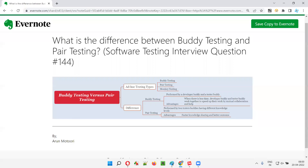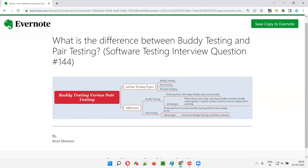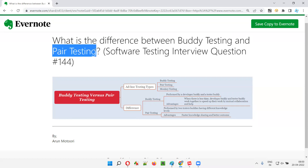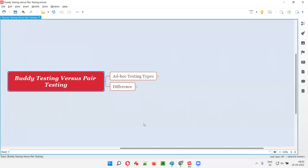Hello all, welcome to this session. In this session, I'm going to answer software testing interview question 144. That is, what is the difference between buddy testing and pair testing? Let me answer.